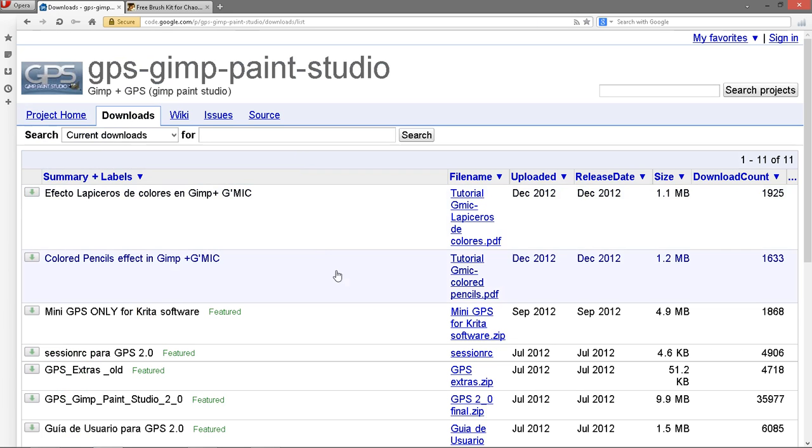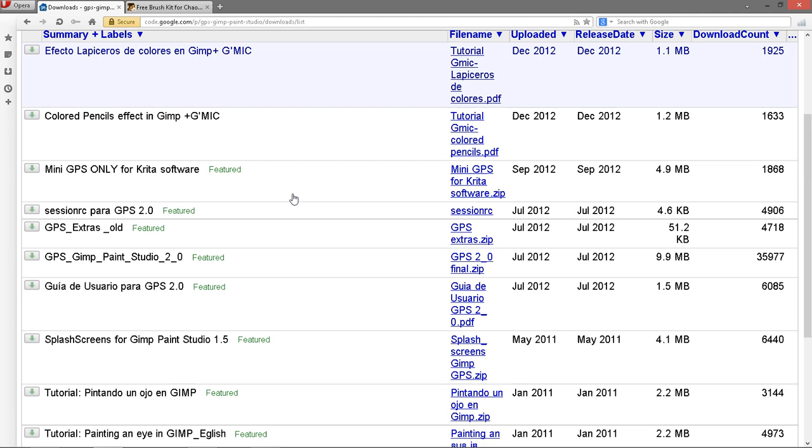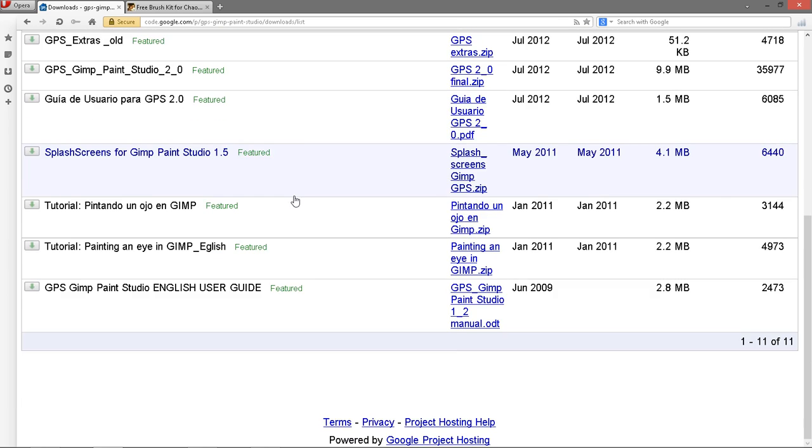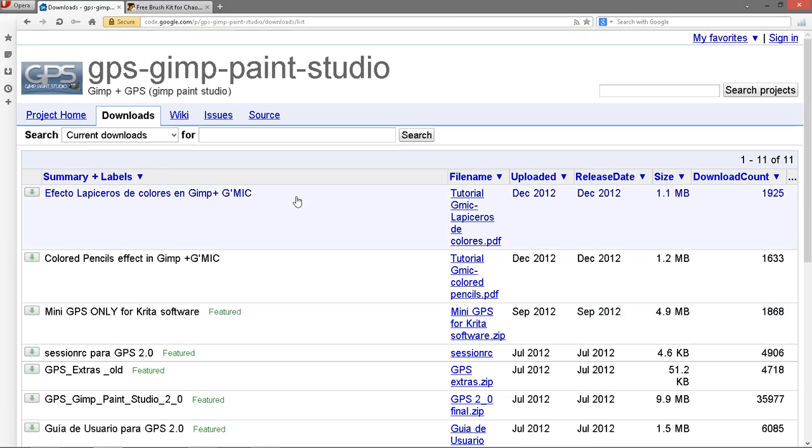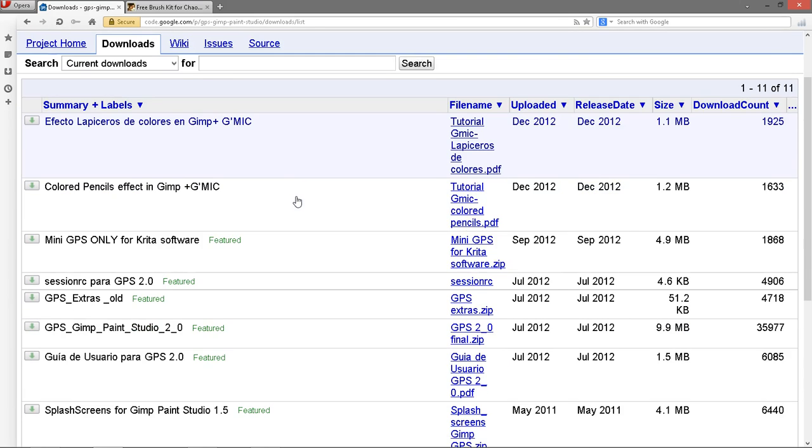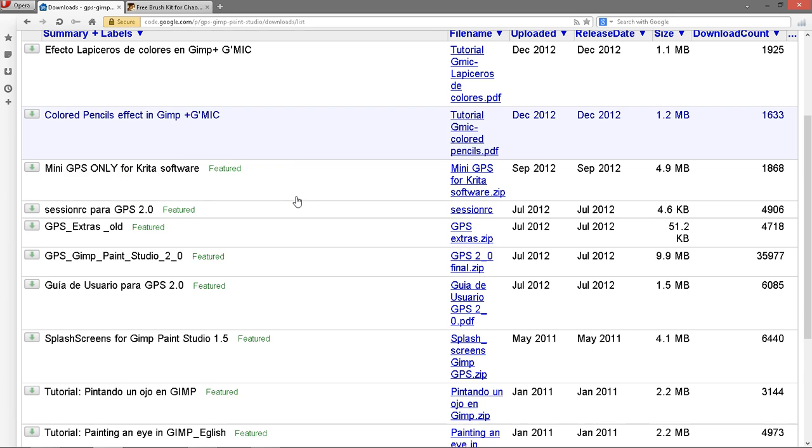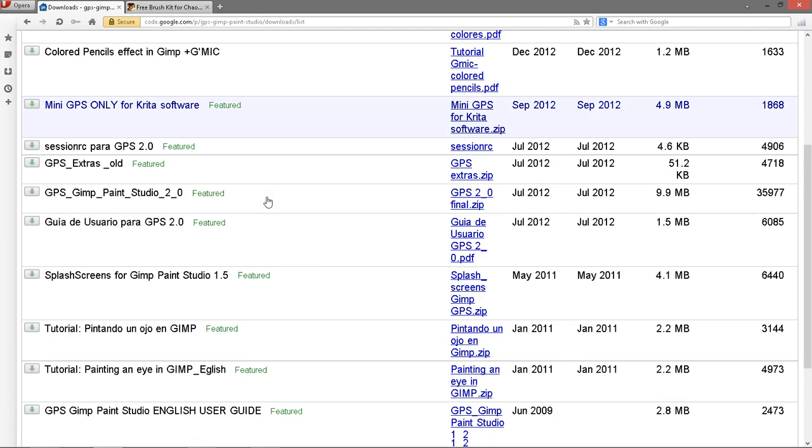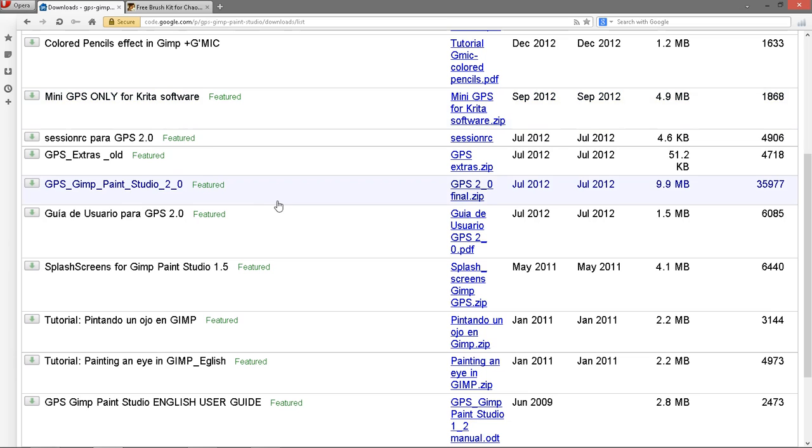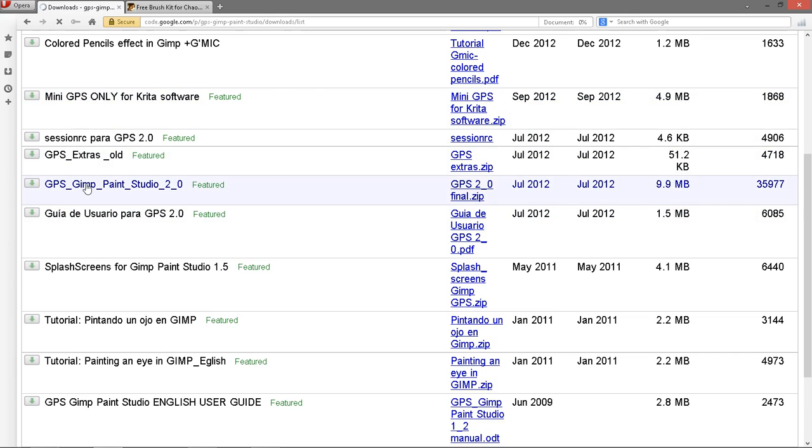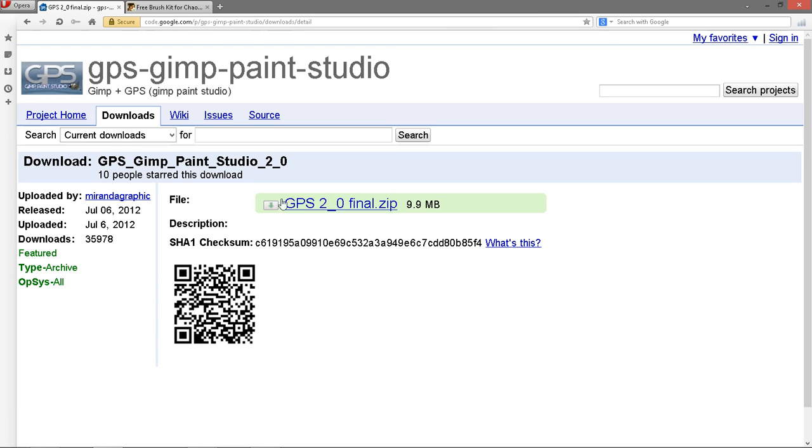Okay, and you'll find several downloads there. You can scroll down to GIMP Paint Studio 2.0 and go ahead and download the zip. I've already done that. It's on my desktop.